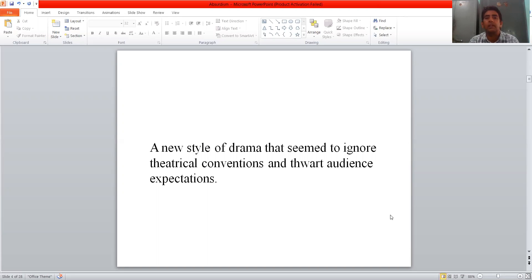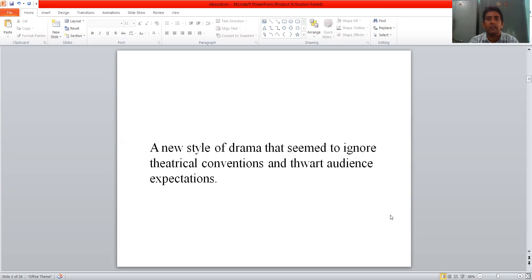What is the meaning of theatrical convention? Theatrical convention is what we expect from a drama — what an audience expects from a comedy or tragedy. Theatre of Absurd parts those expectations and offers something new. Such kind of plays are called Theatre of Absurd.